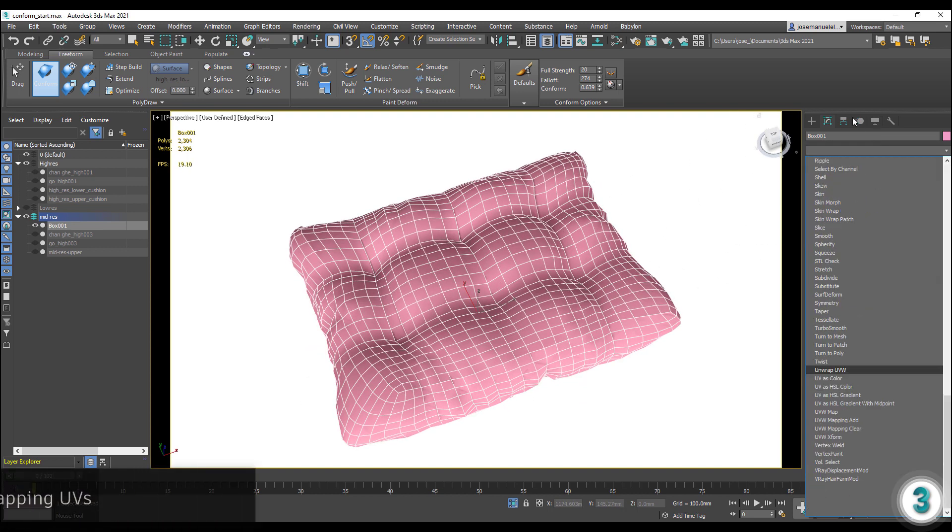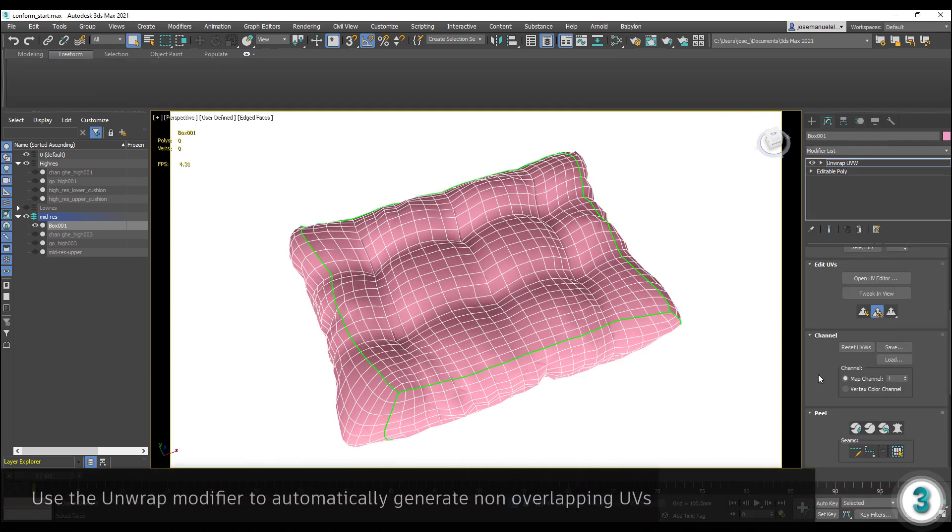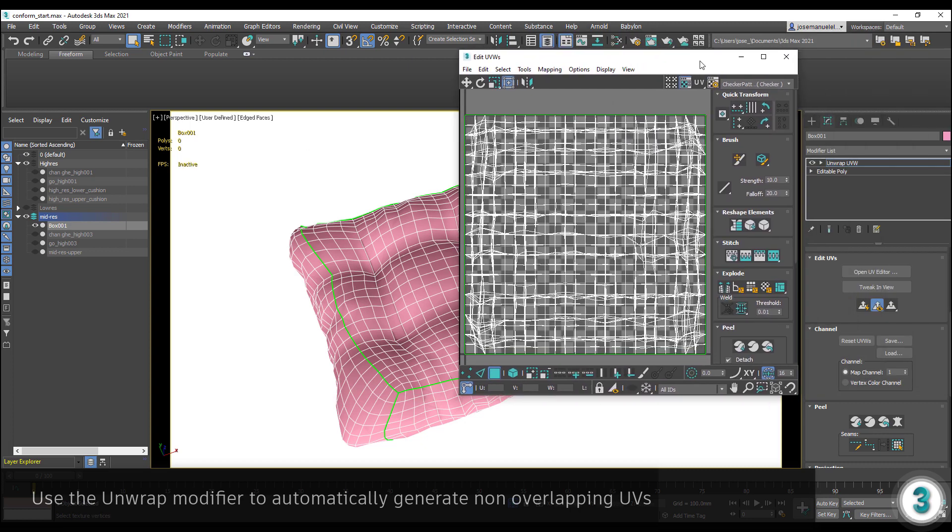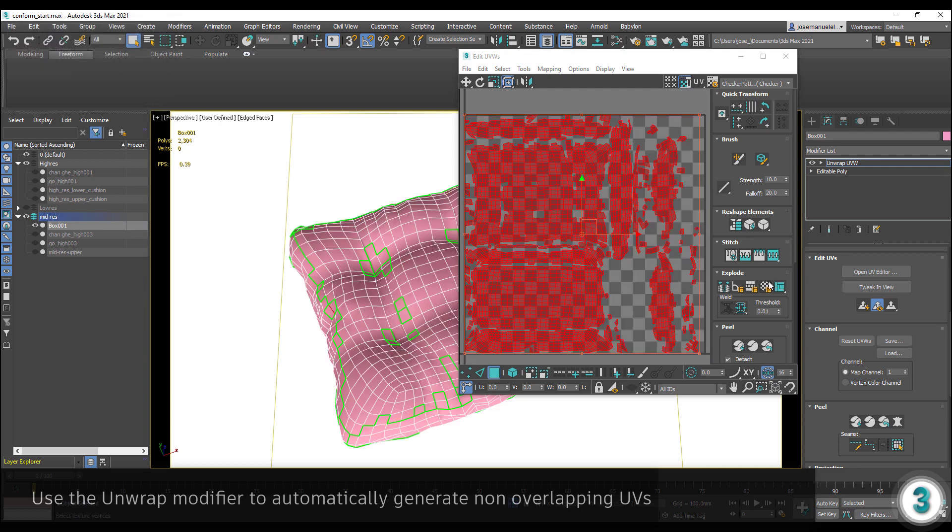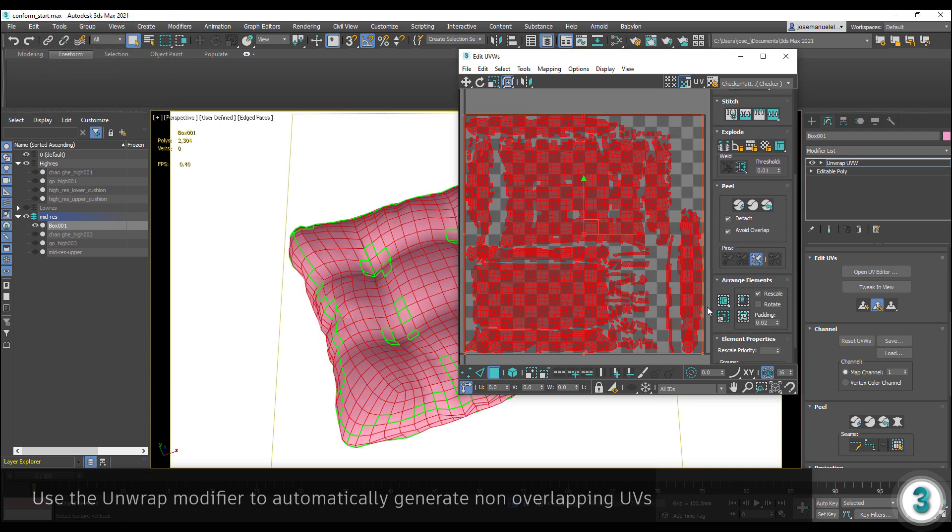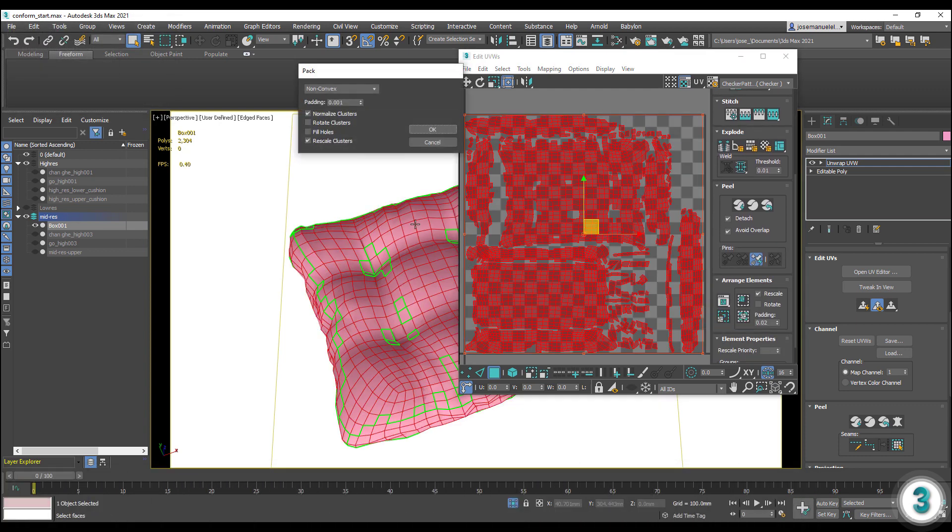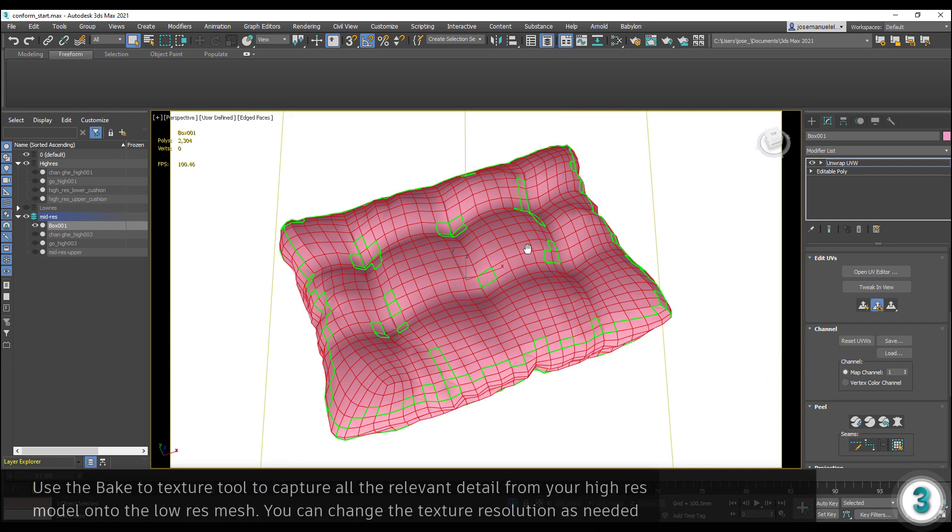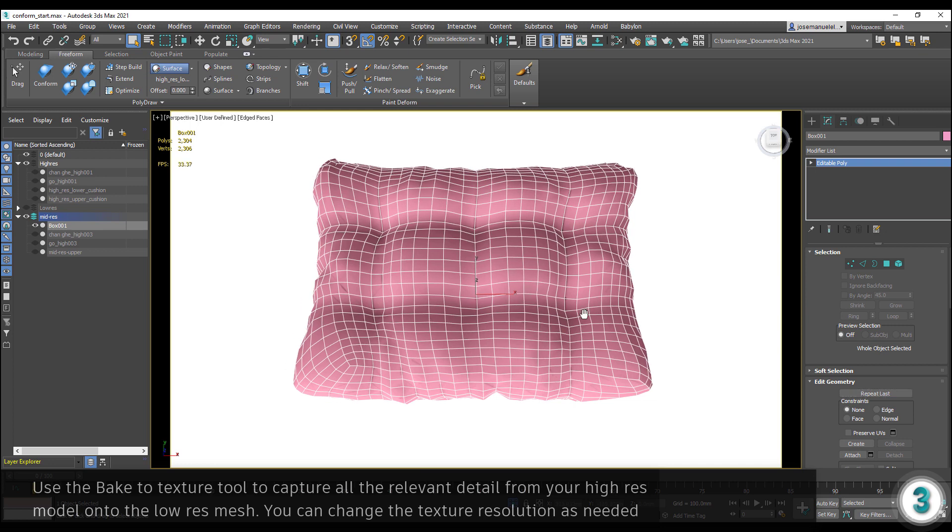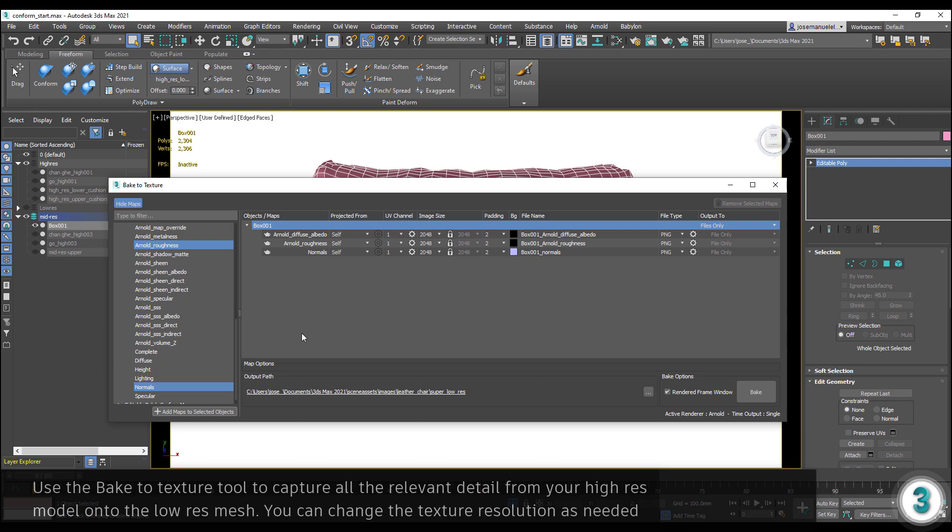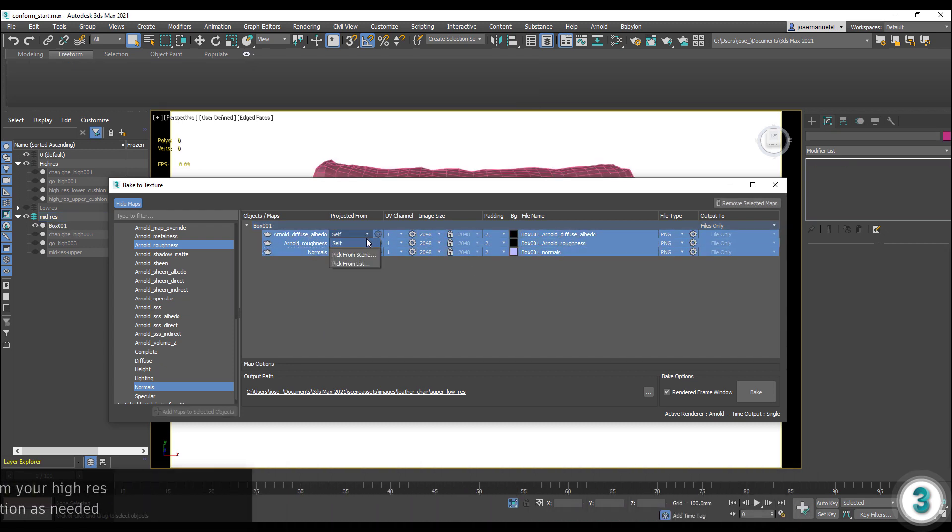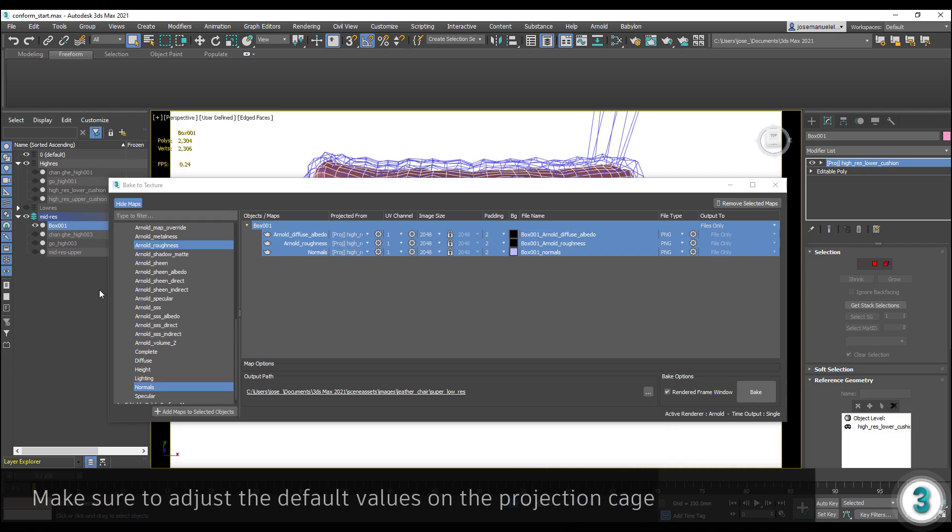Add an unwrapped modifier, flatten, and pack your UVs. In the Bake to Texture panel, add our traditional PBR input elements. In this case, Base, Roughness, and Normal will be sufficient. Make sure that in the Projected From column, our high-resolution model is assigned.